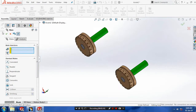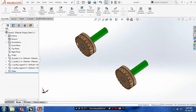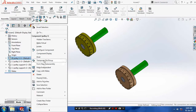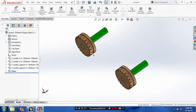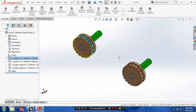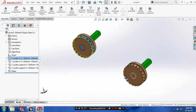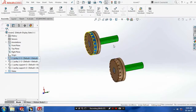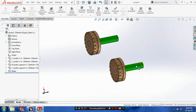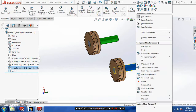After that make sure both pulleys are in the float condition. Right click on the pulley and make it float. Then fix both pulley supports — select the pulley supports, right click, and make them fixed.